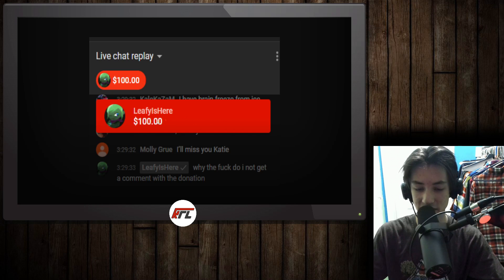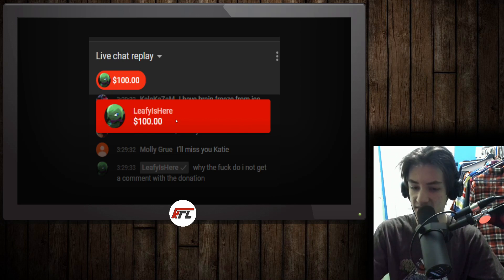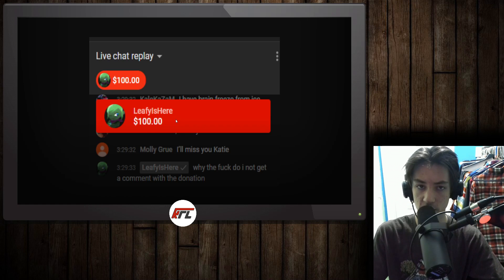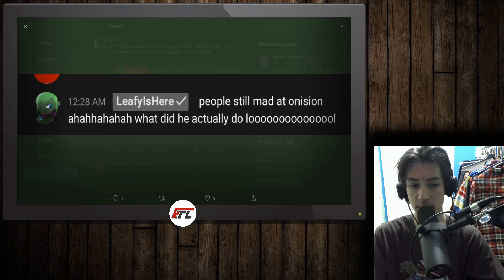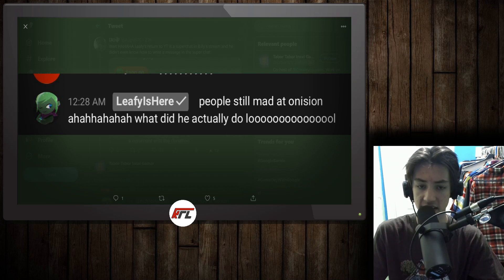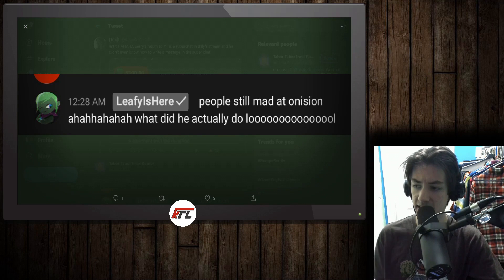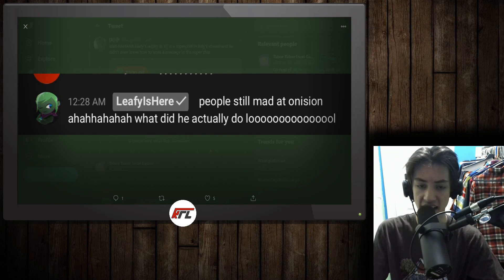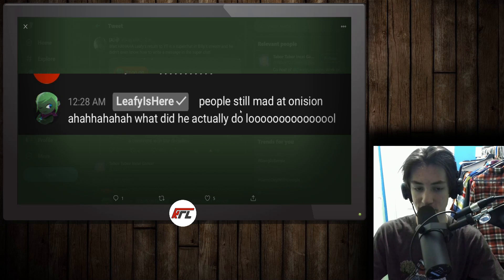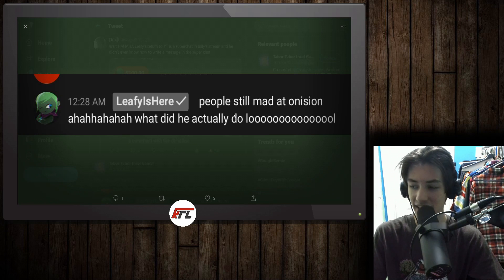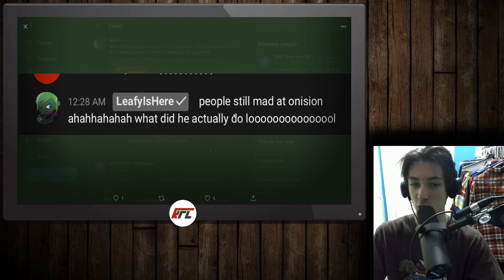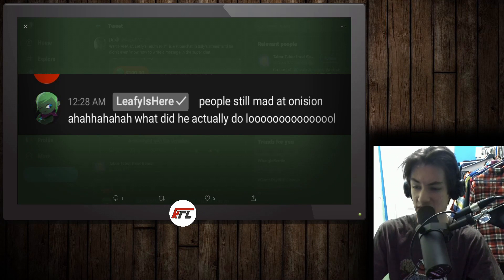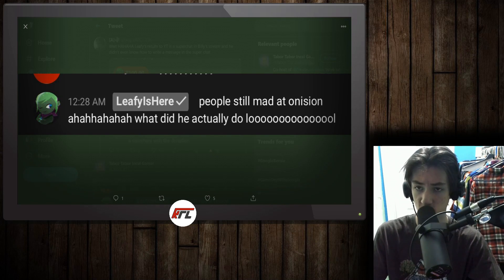The fact that a guy who doesn't even know how to type a message into his donation is causing this much desperation for his return should tell you something. It should tell you that people want a return to a simpler time when you can make jokes and not really get too invested into the internet to just sit back and laugh and look at things from a more casual perspective. This guy sitting here, he doesn't realize why people are mad at Onision. That's how little he really cares about what's going on. Despite that being the number one story going on on YouTube right now.